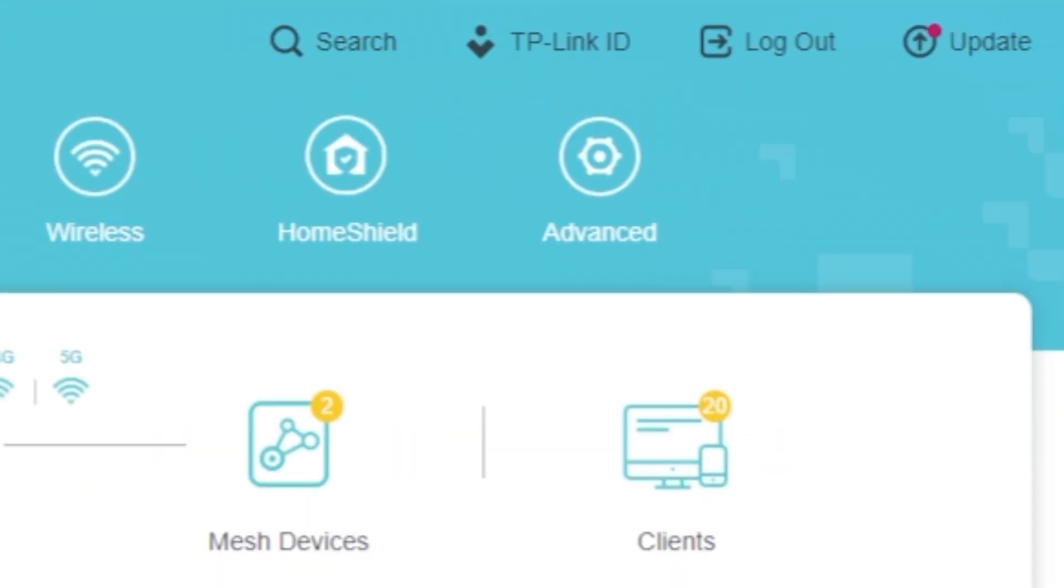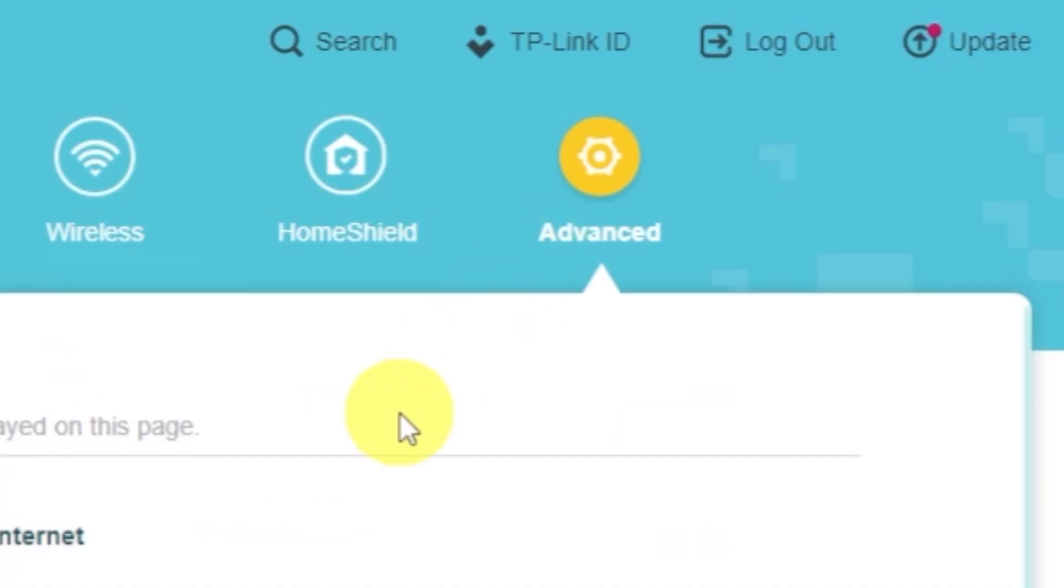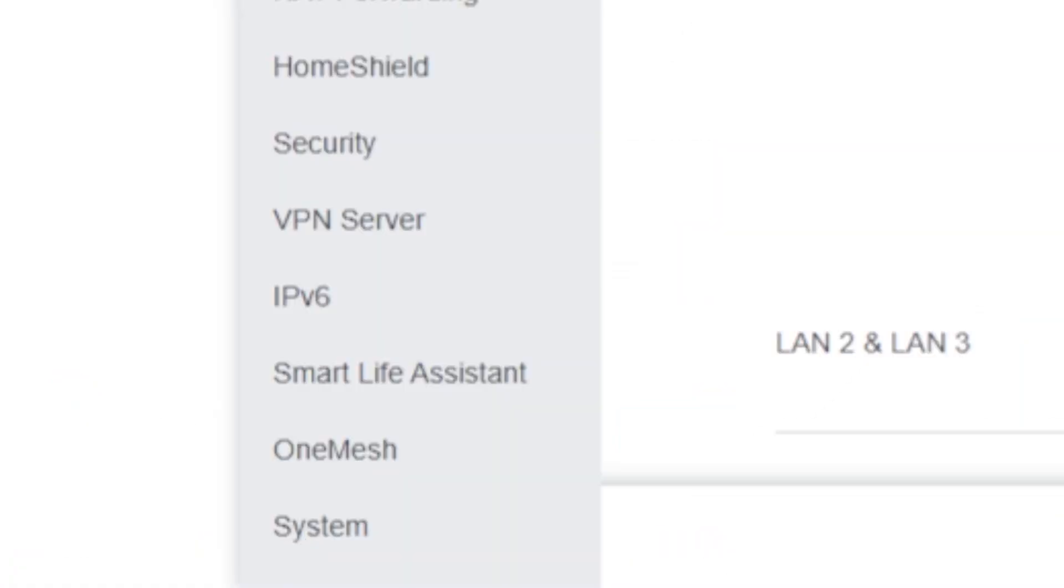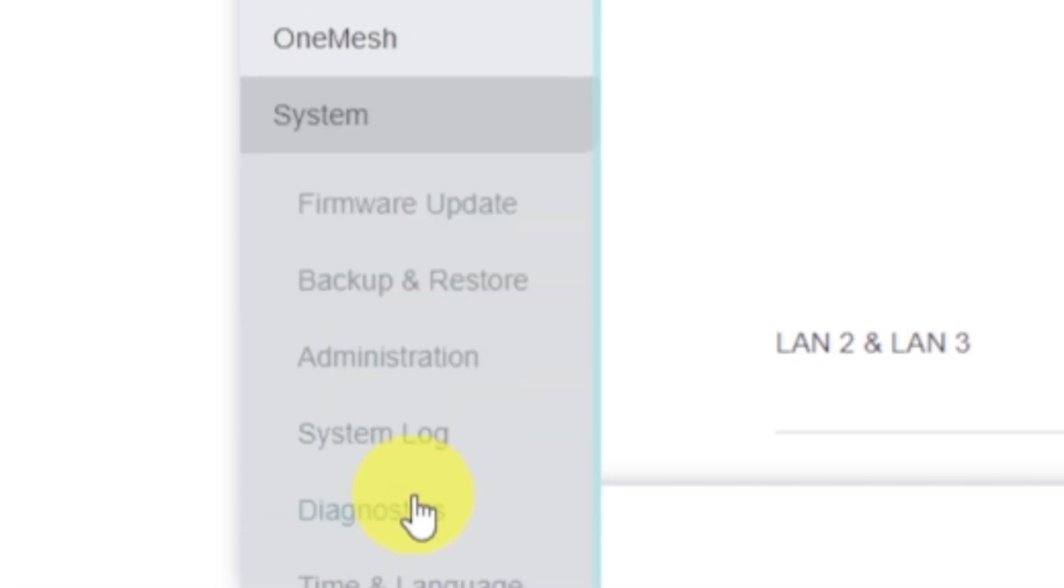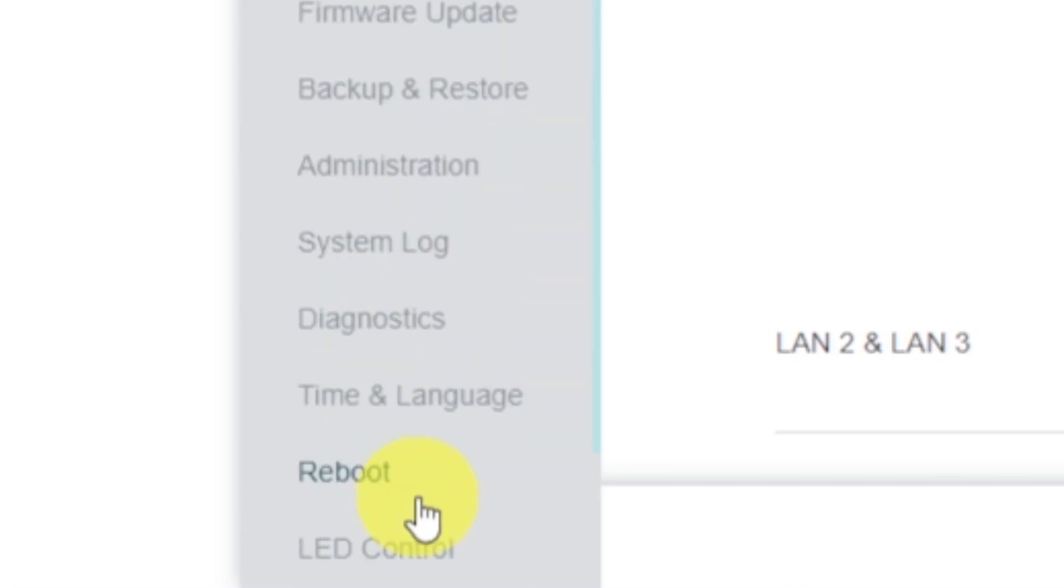Then select System. Select Reboot tab and click on the Reboot button.